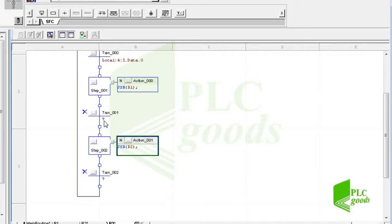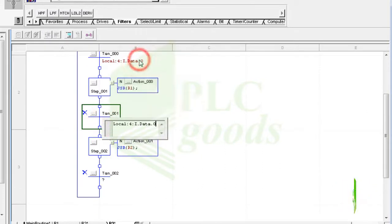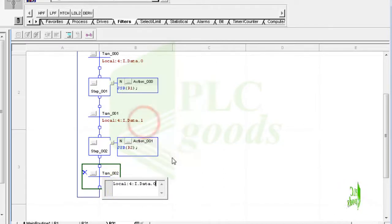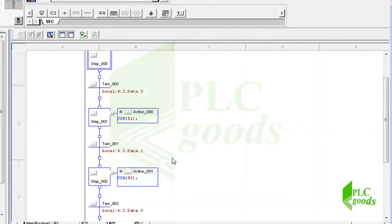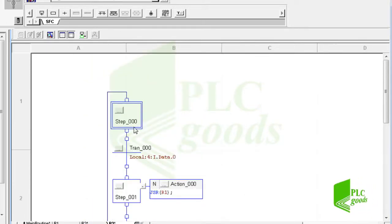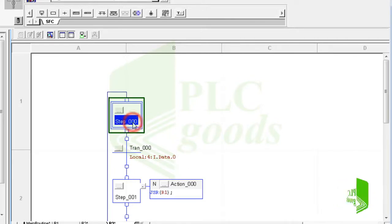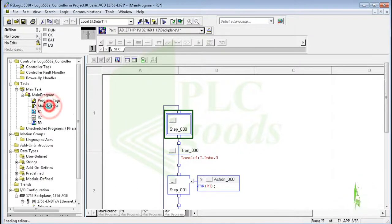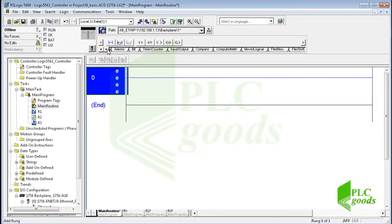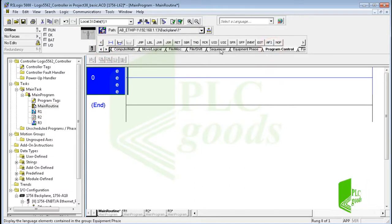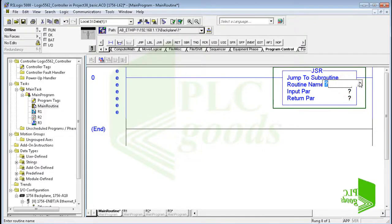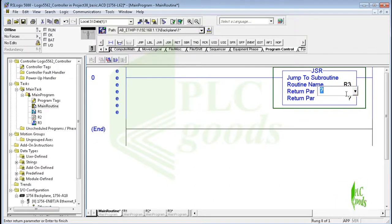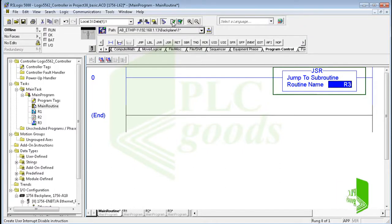Let me use the second and third digital inputs as the transition conditions respectively for the second and third steps. This is a simple program in SFC language with three steps and three transition conditions. It will be repeated because I connect the last transition to the first step. This program has been written inside routine R3, so let me call that from the main routine. Now let me download and test my program.